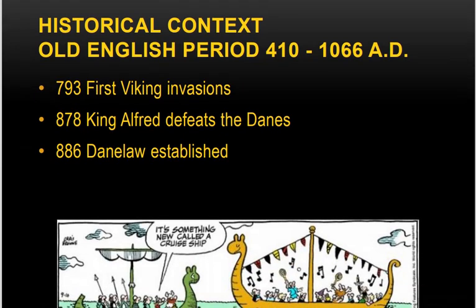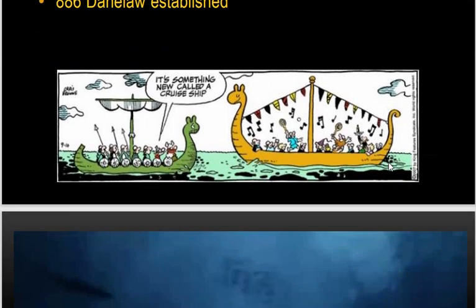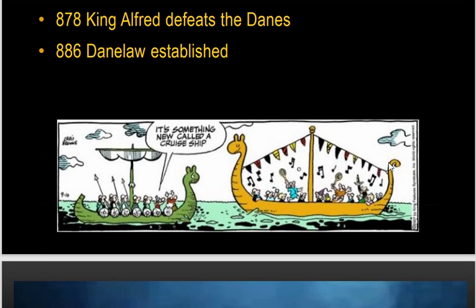Key events of the Old English period: in 793, the first Viking invasion happened. In 878, King Alfred defeated the Danes — the people from Denmark or the Danish culture, also called the Vikings. In 886, Danes law was established — the law of the Viking or Danish people.